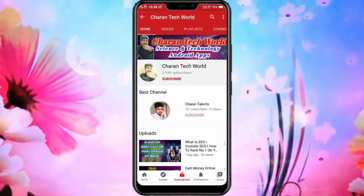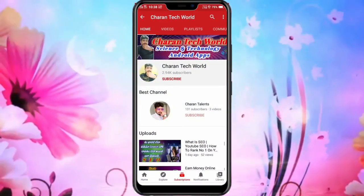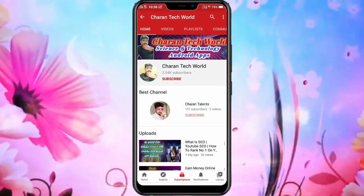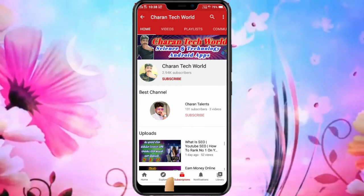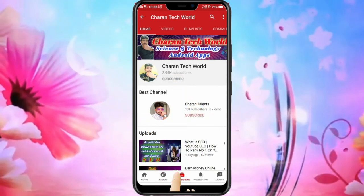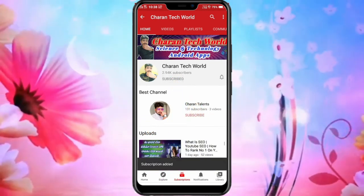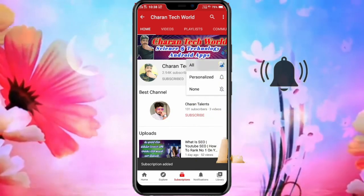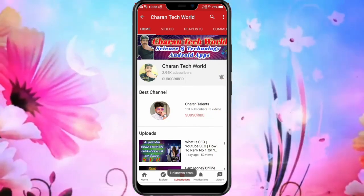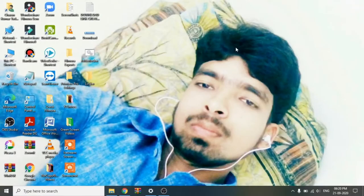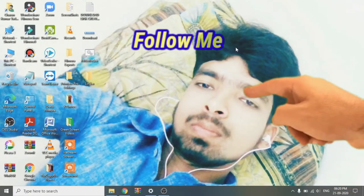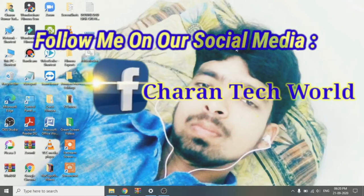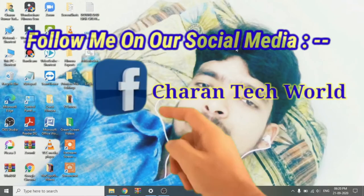Hey, hi guys, my name is Charan Tech World YouTube channel. So friends, I will request you to click the red subscribe button and click the bell icon to activate notifications. Okay friends, thank you. So hi guys, my name is Charan Tech World YouTube channel. Here is the topic of our YouTube videos.